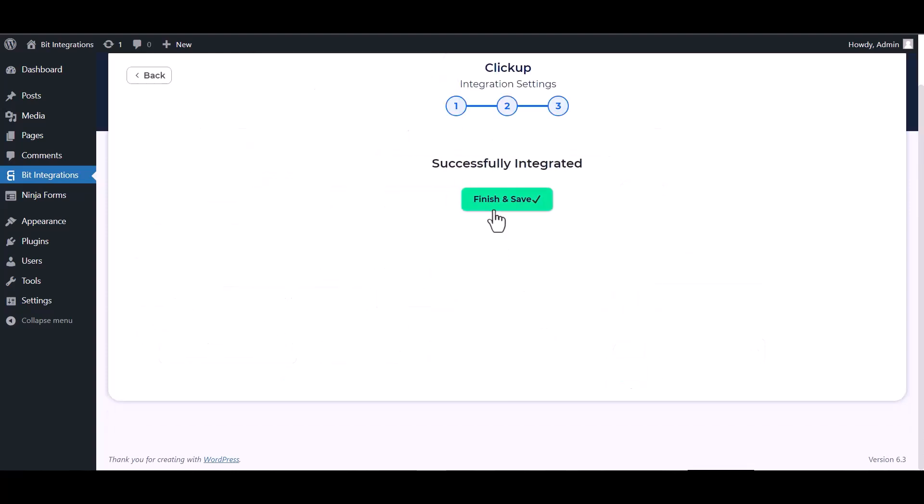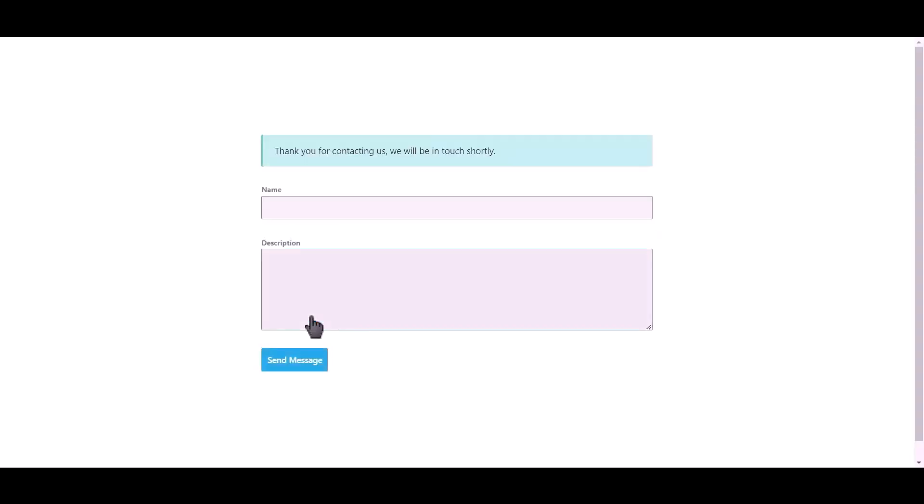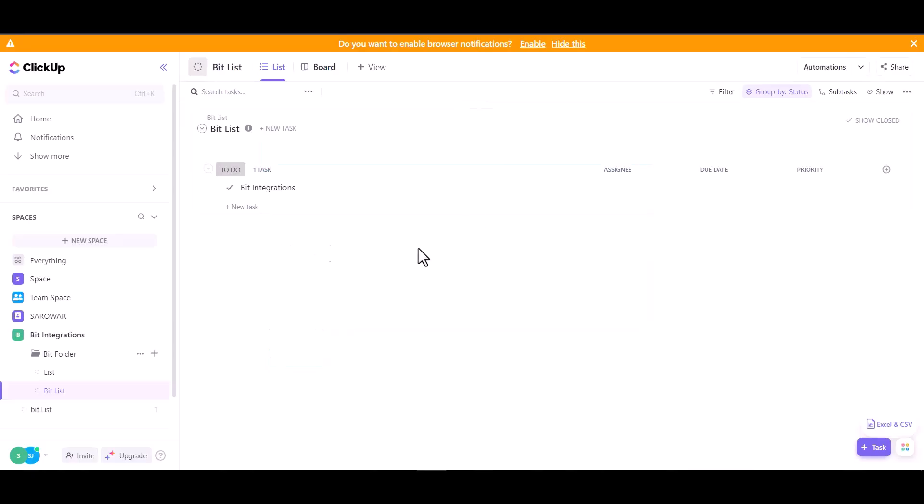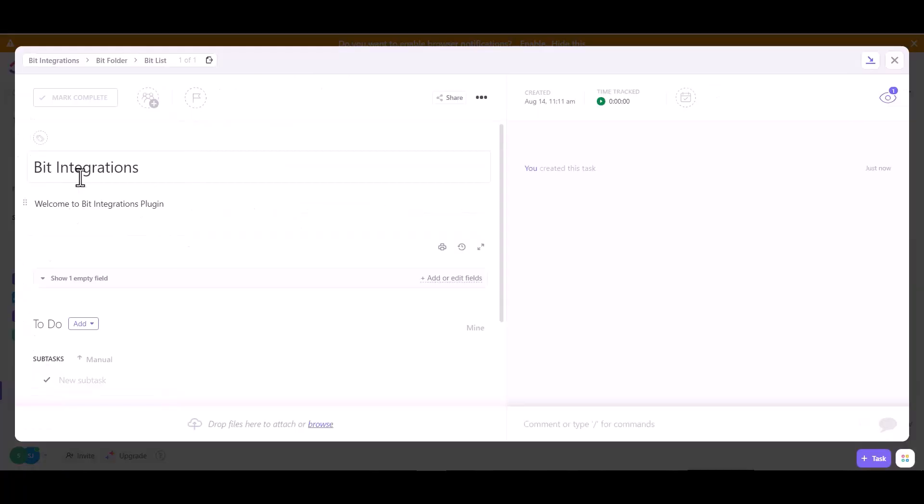Next, finish and save it. Let's submit a form. Form submitted successfully. Check the ClickUp site to verify.